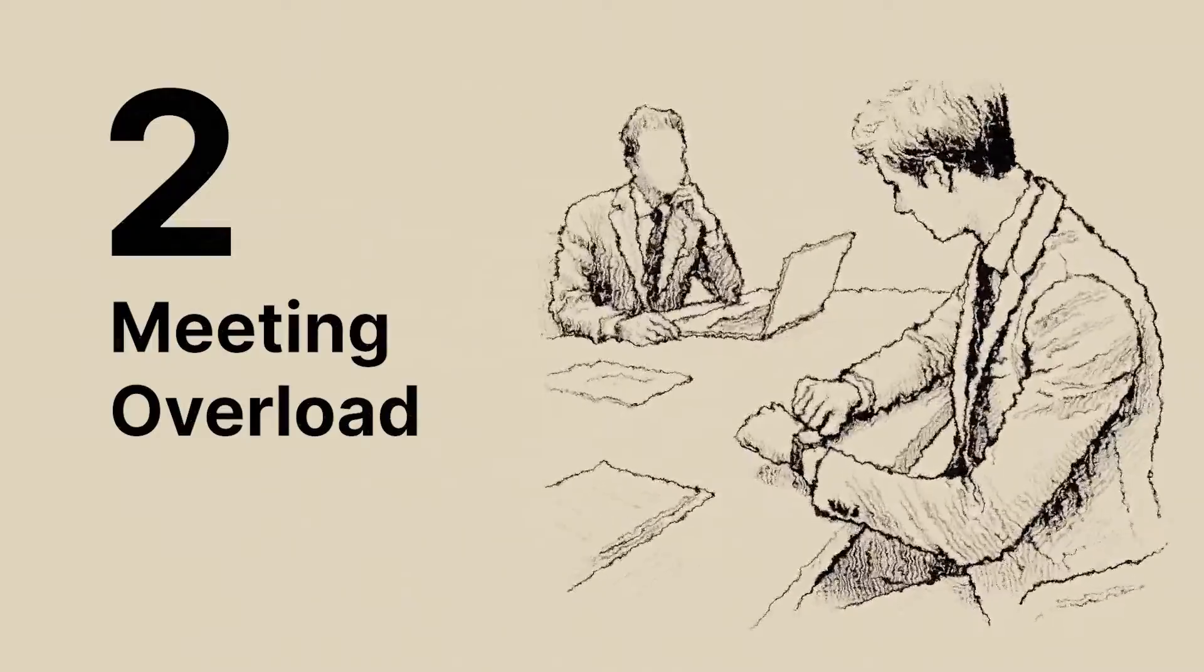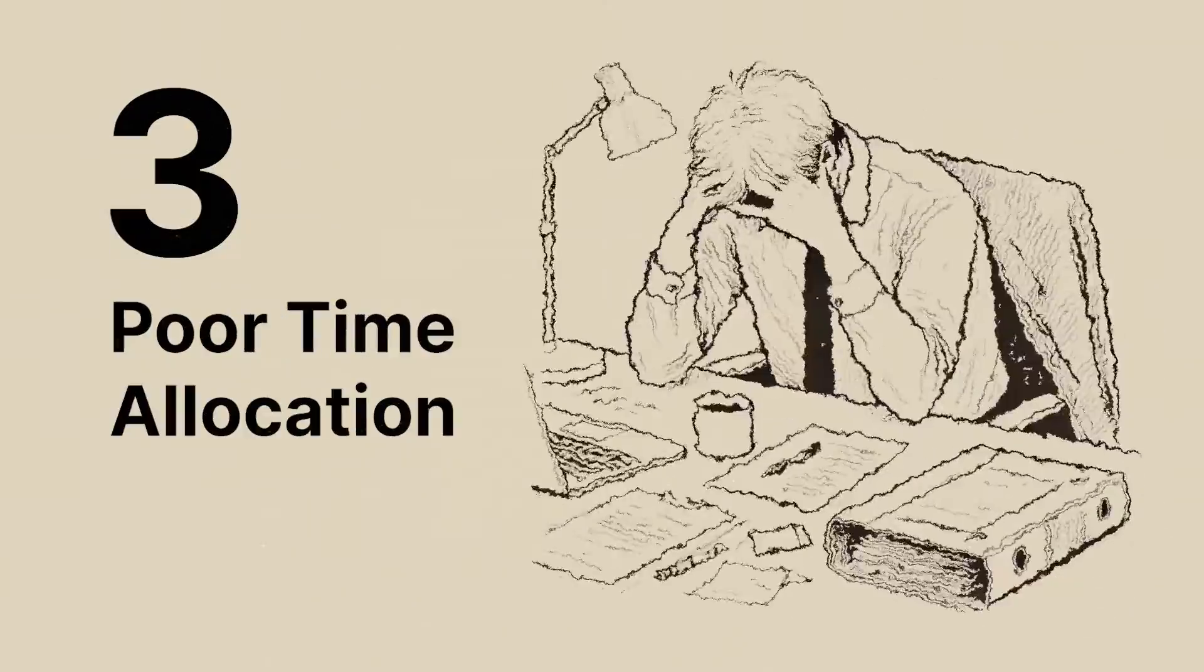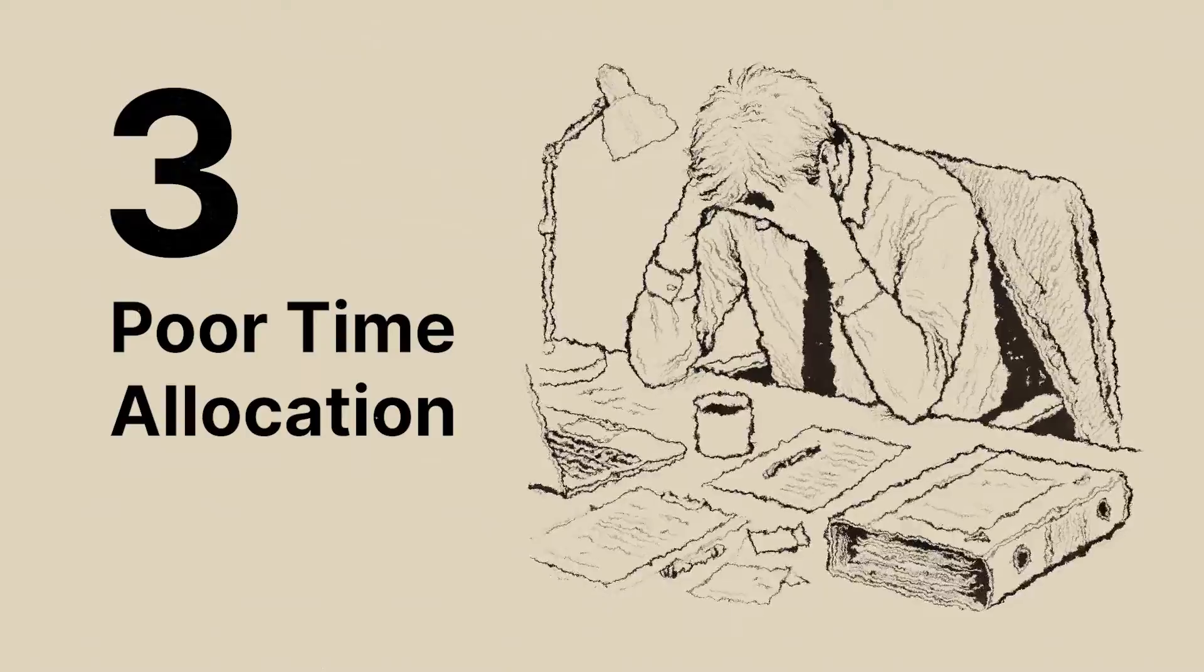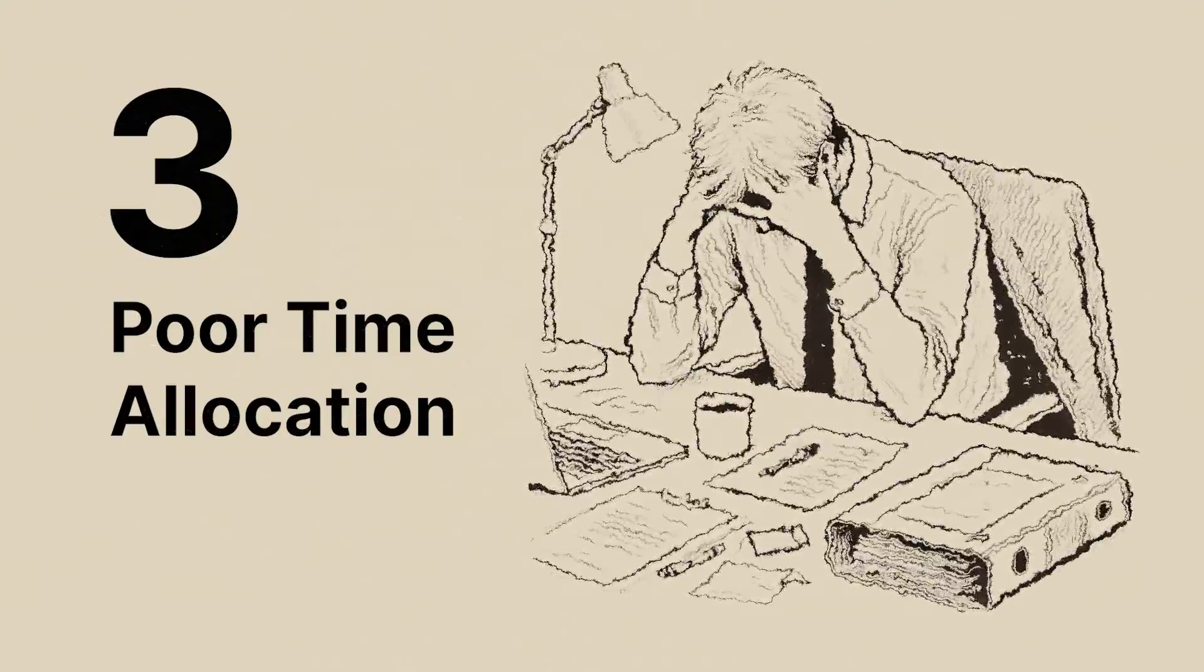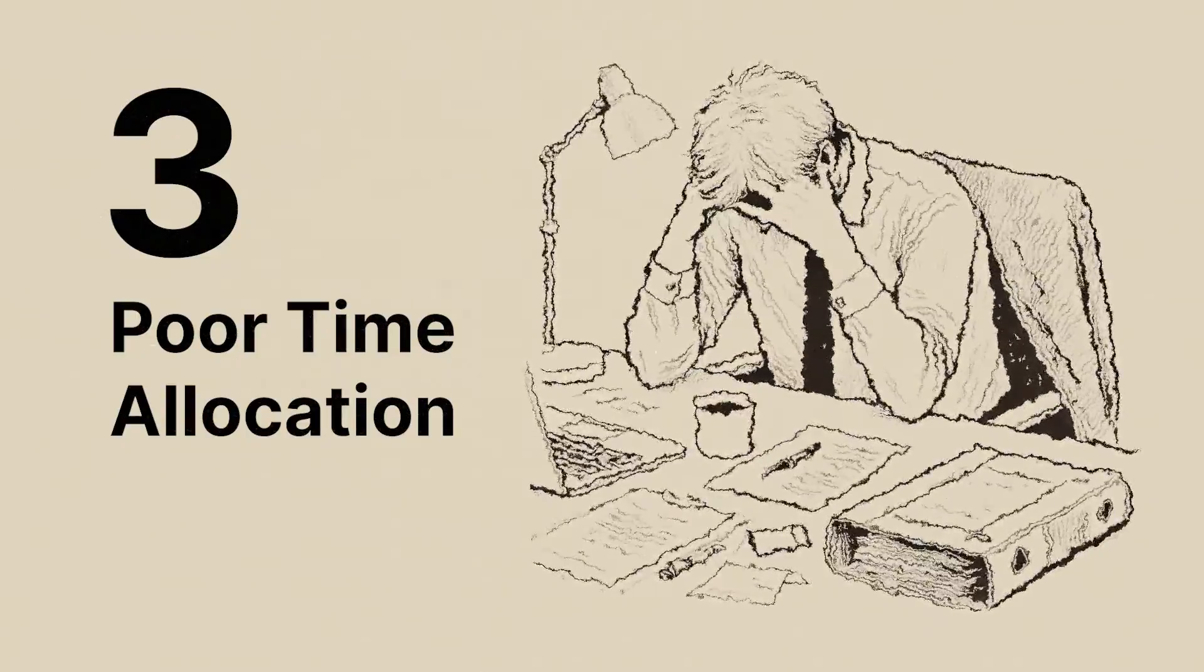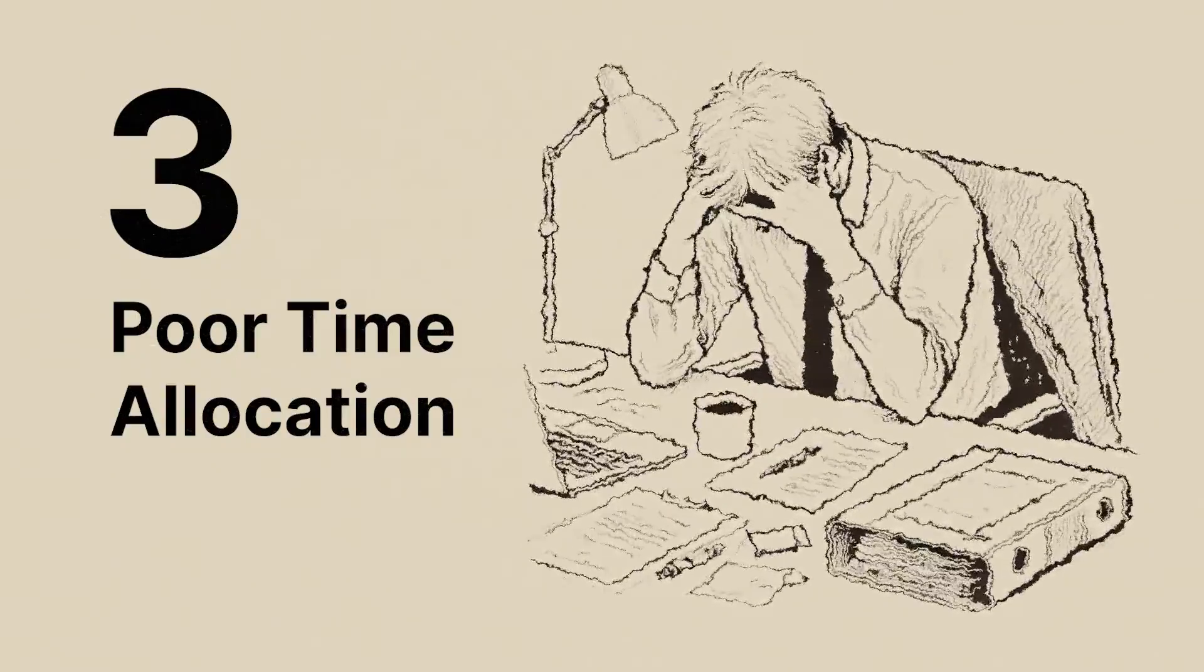Two, meeting overload. Three, poor time management and not knowing where the team time is being allocated.